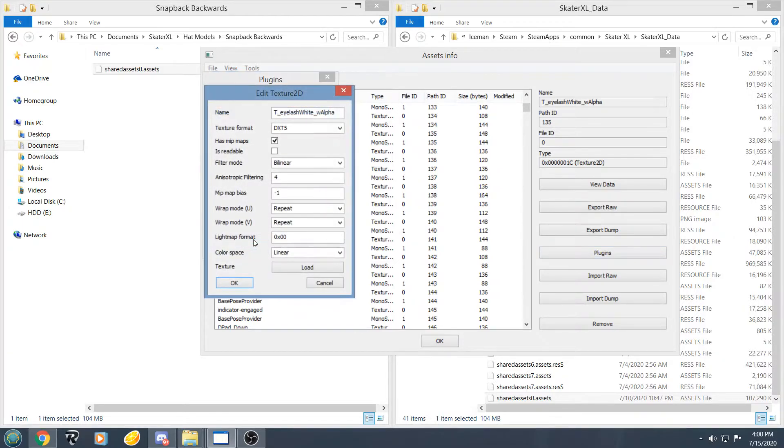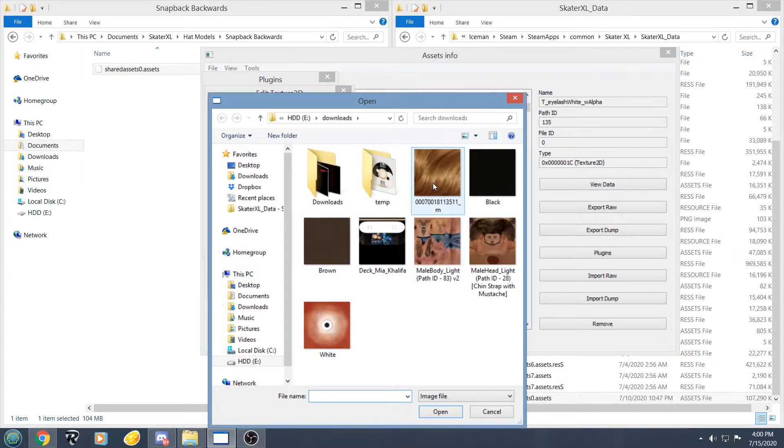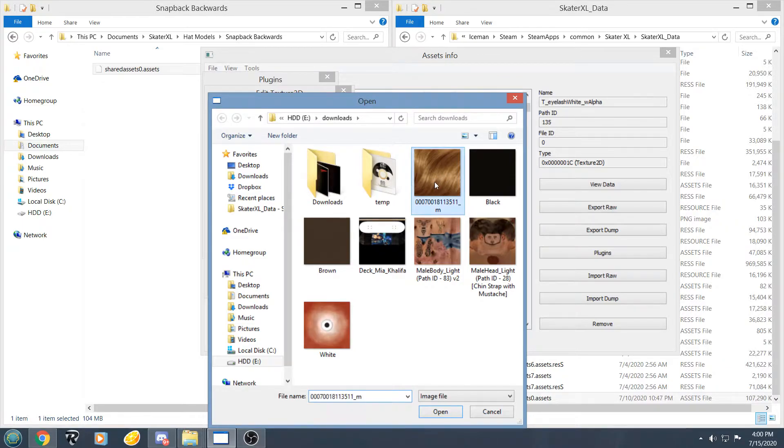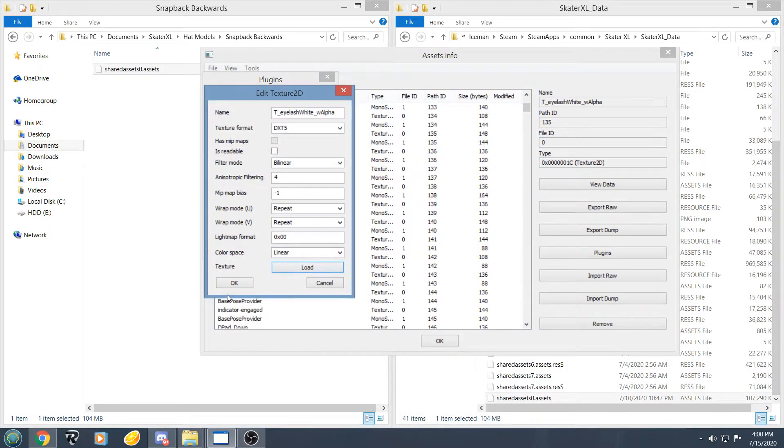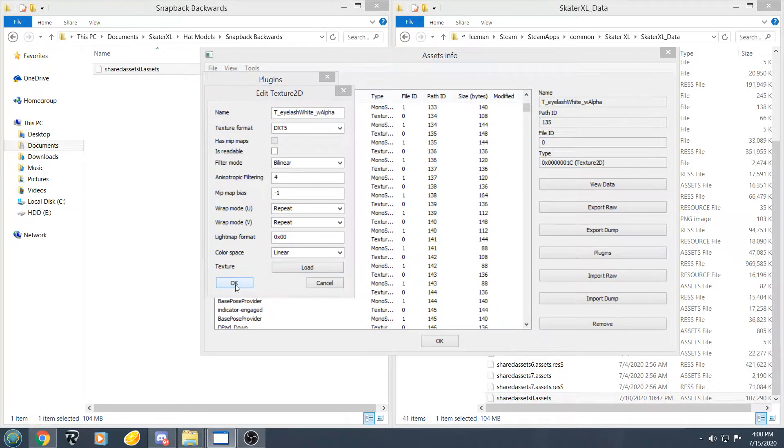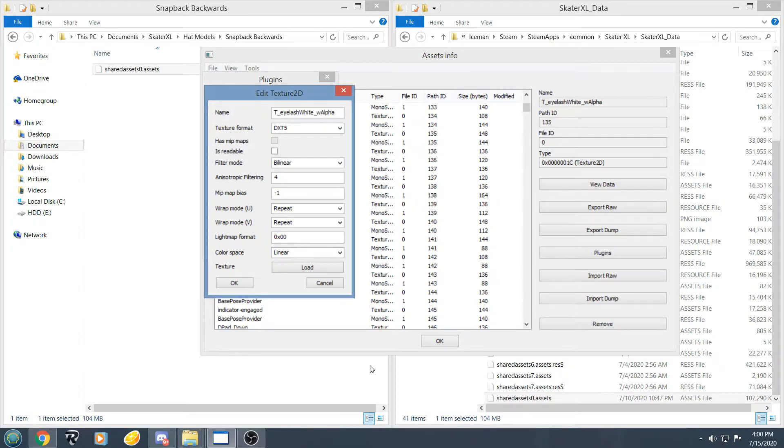Down here where it says textures, we are going to click load. I am going to be using this custom image I pulled off Google, so we are going to load that one. Make sure this is one normal multithread, ok, let this do its thing real quick.